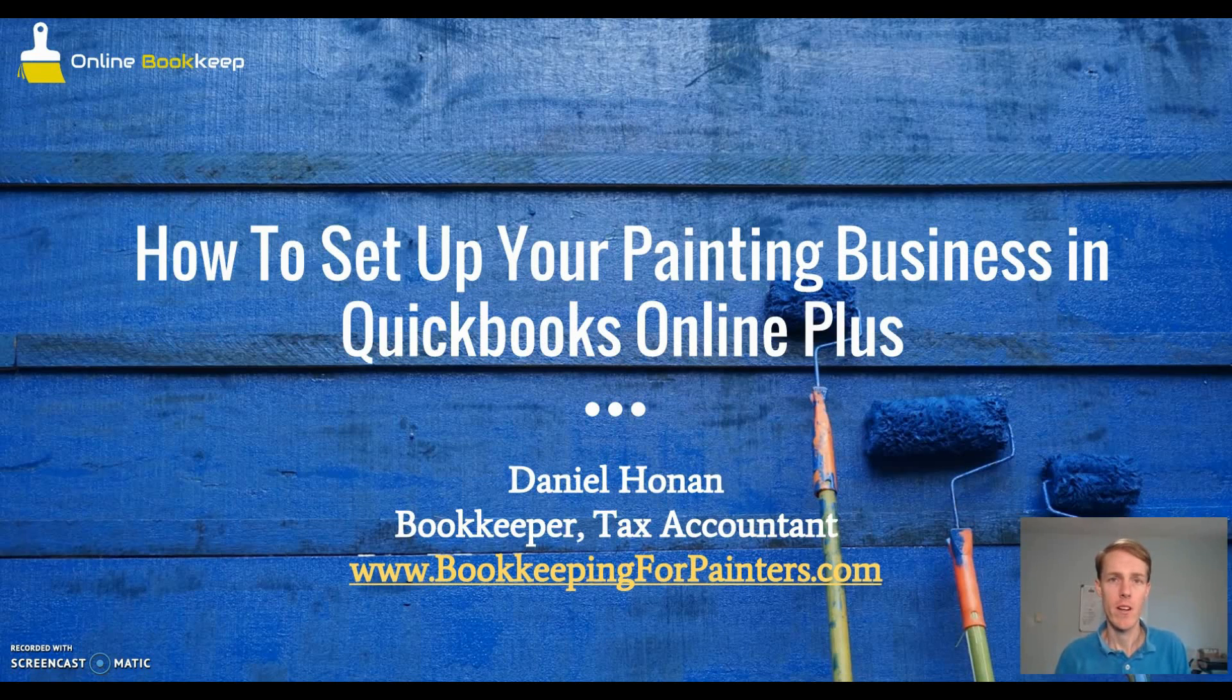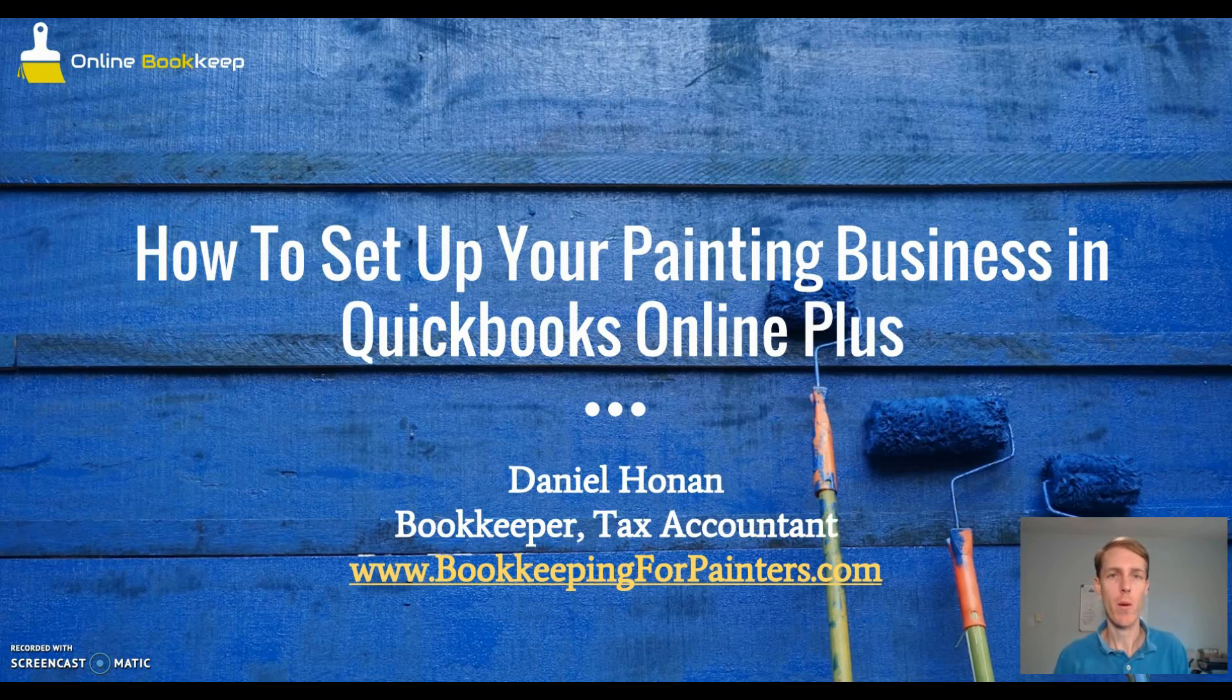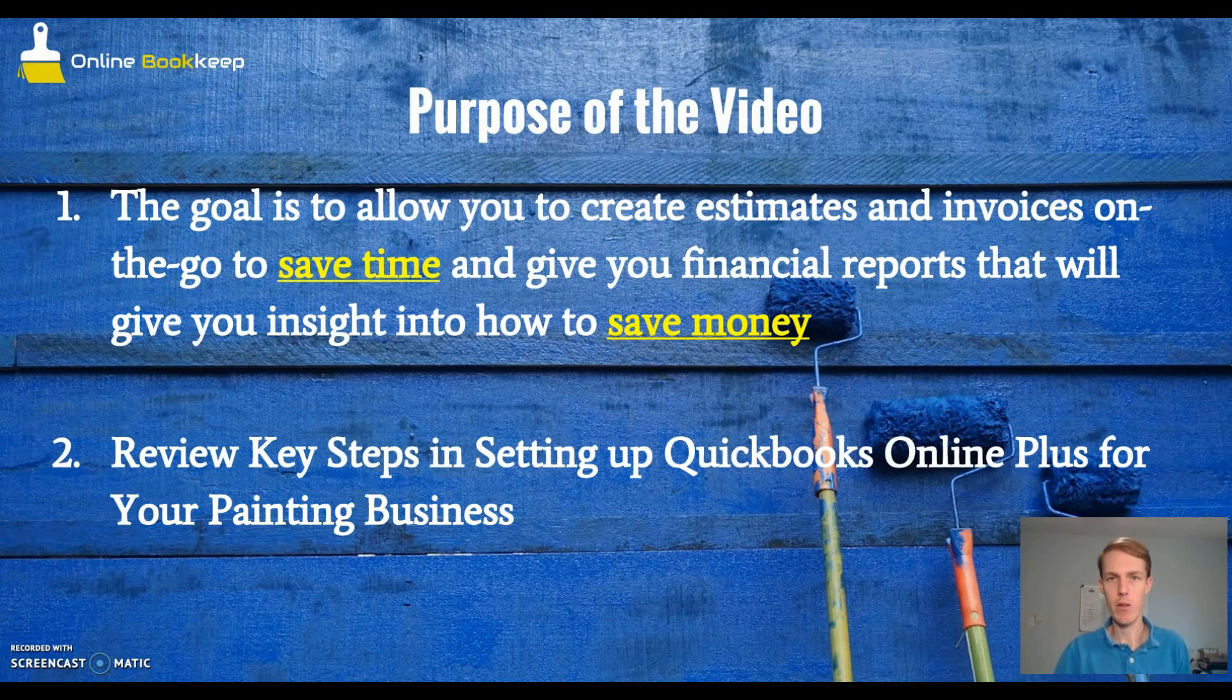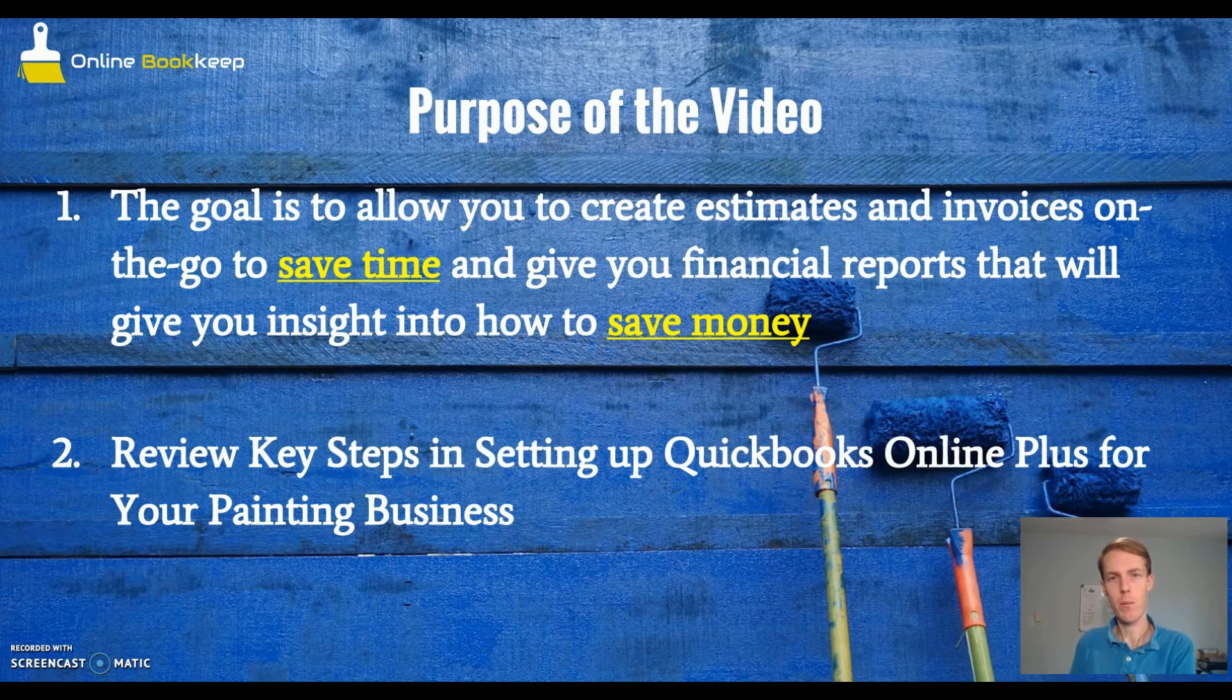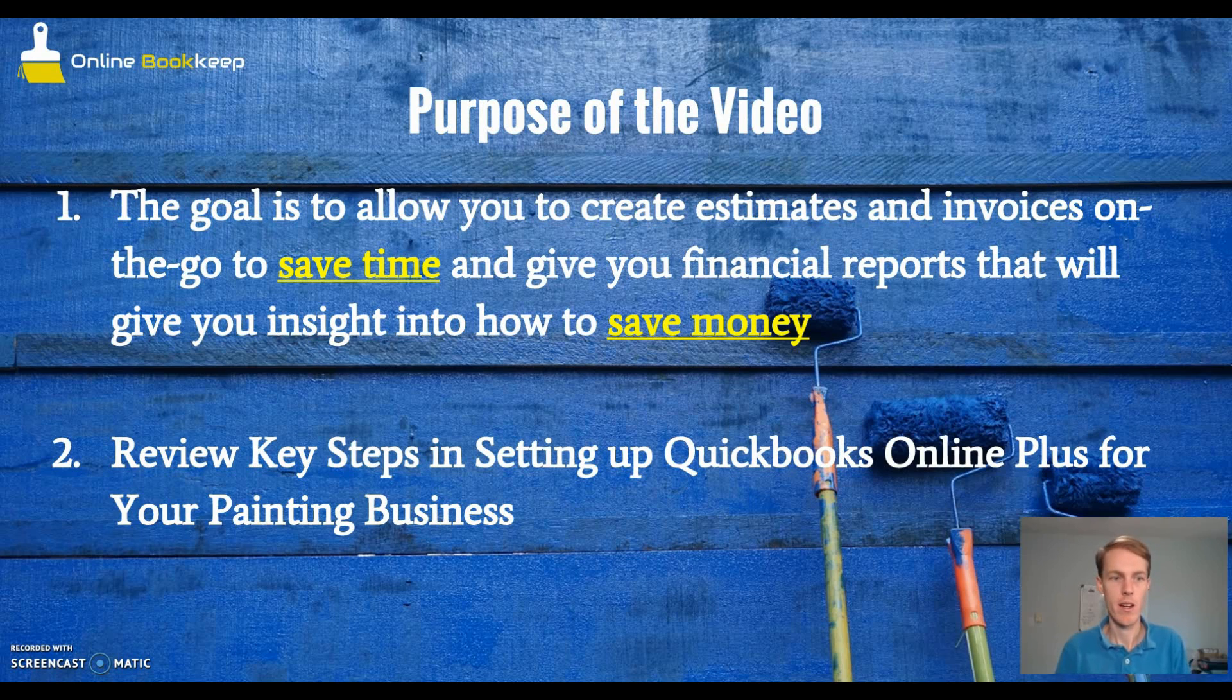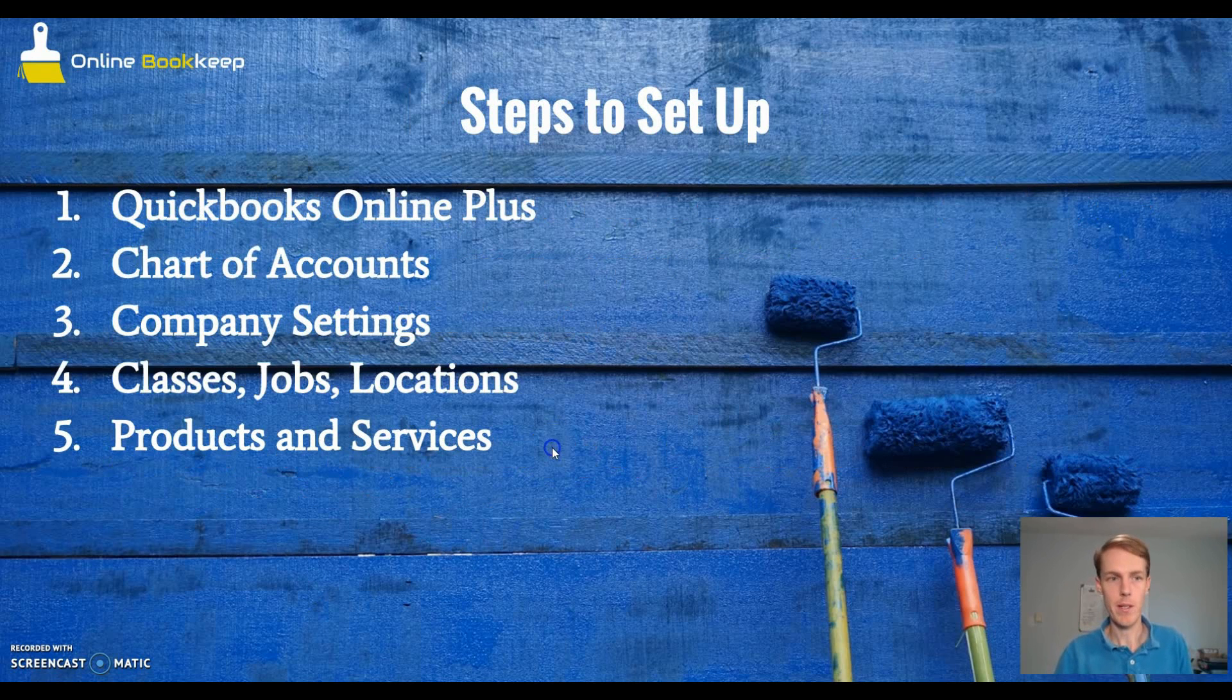Hi, my name is Daniel from bookkeepingforpainters.com and this video is how to set up your painting business in QuickBooks Online Plus. The purpose of this video is to allow you to create estimates and invoices on the go to save you time and have your QuickBooks Online set up so you can get insight on how to save money and make more money in your business.